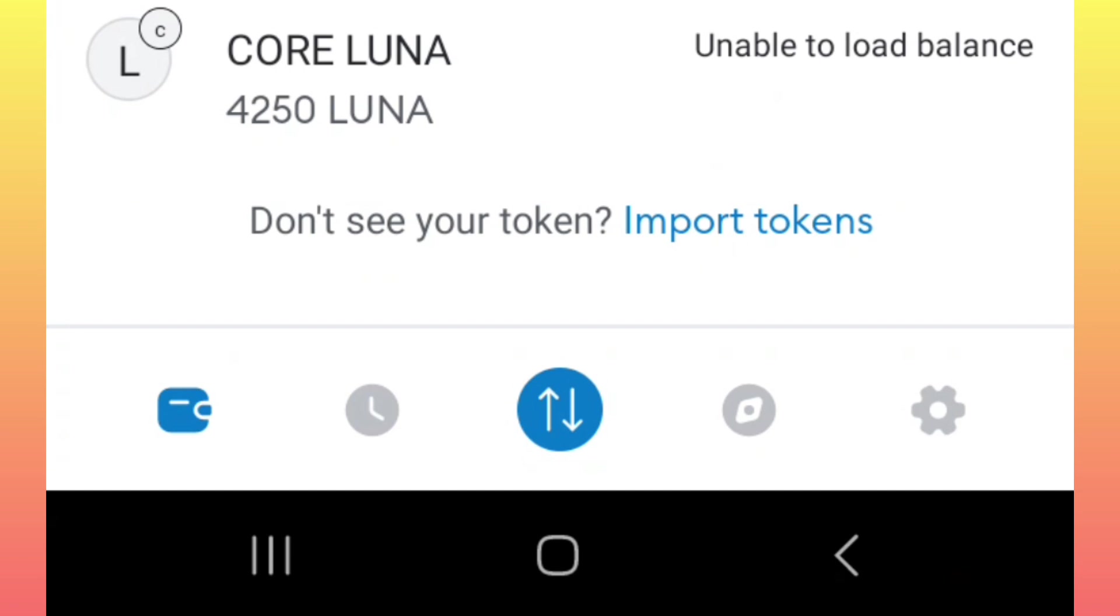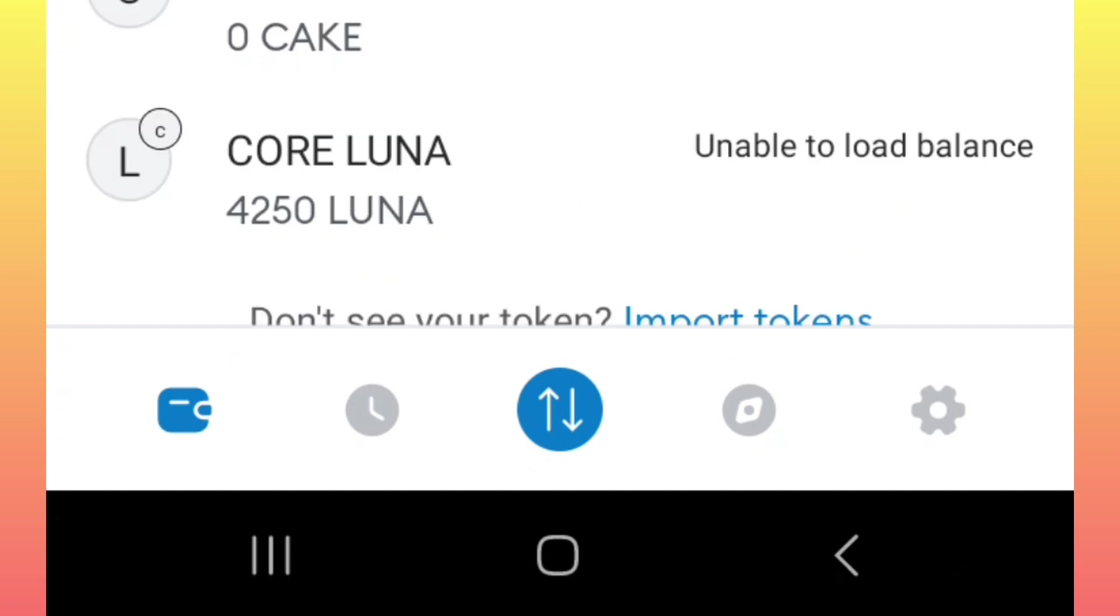You also click on the notification bell so that whenever we post another new update, you can know what it is.